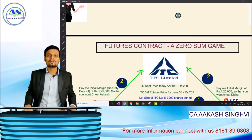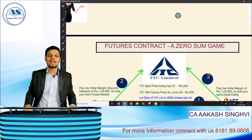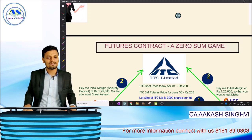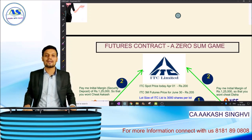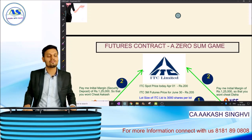Hello everyone. Today we will learn about what are futures in the stock market. This episode is relevant for CA Final SFM also. I'll try to explain with the help of a diagrammatic format. Today is the first episode of this series, which is purely going to be dedicated to learning about the stock market.